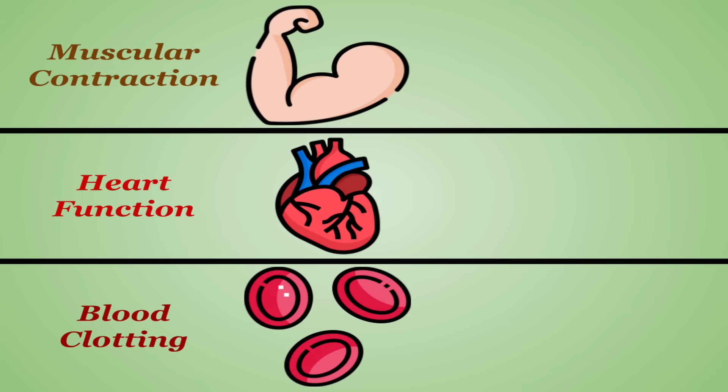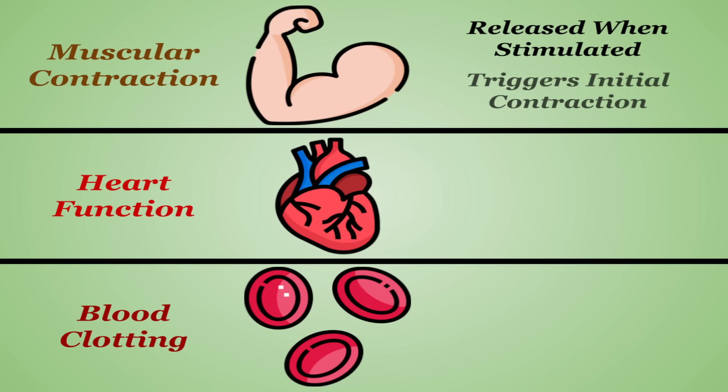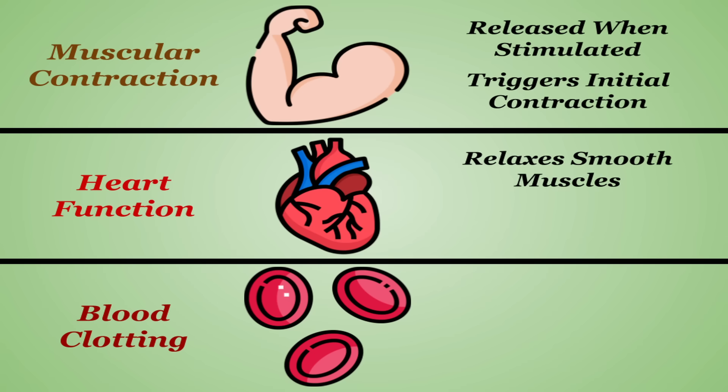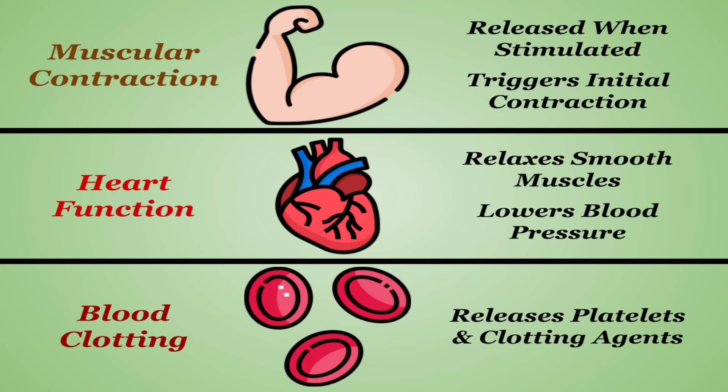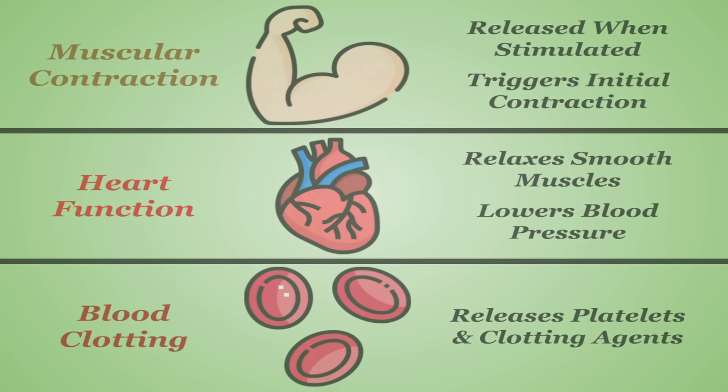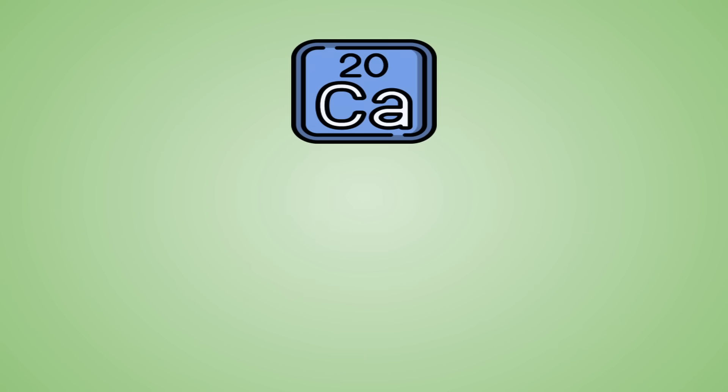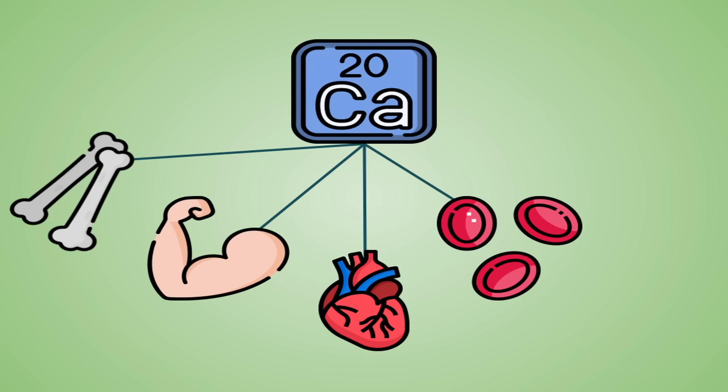Muscularly, calcium is released when a muscle is stimulated, basically triggering the contraction to happen in the first place. When it comes to your heart, calcium helps maintain it by relaxing smooth muscles around blood vessels. Proper calcium intake is also shown to lower blood pressure. And for blood clotting, calcium initiates the release of platelets and other clotting agents to get the process started. Calcium also participates in a lot of other bodily functions, too many to realistically explain in a video like this, but the point is, there's a reason it's the most advertised and promoted to consume mineral out there. Its importance cannot be overstated.